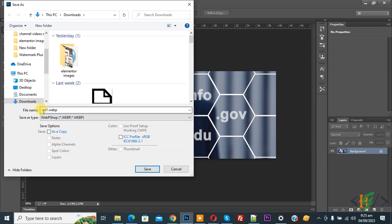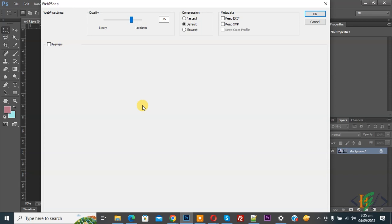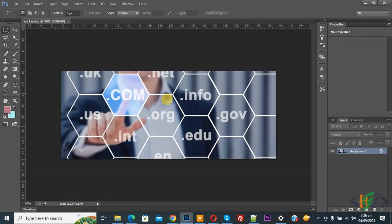Now you see the file name as wd1.webp. Click Save. You see the WebP settings — quality, compression, metadata, and compression clusters. Default settings are shown, and you can also select quality according to your requirement. Click OK. Image file saved as WebP format.